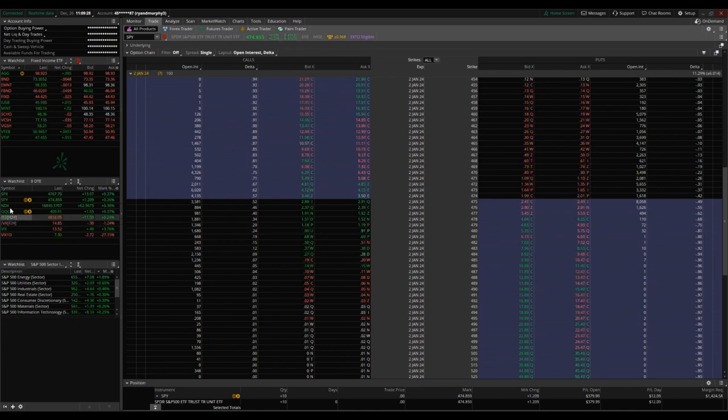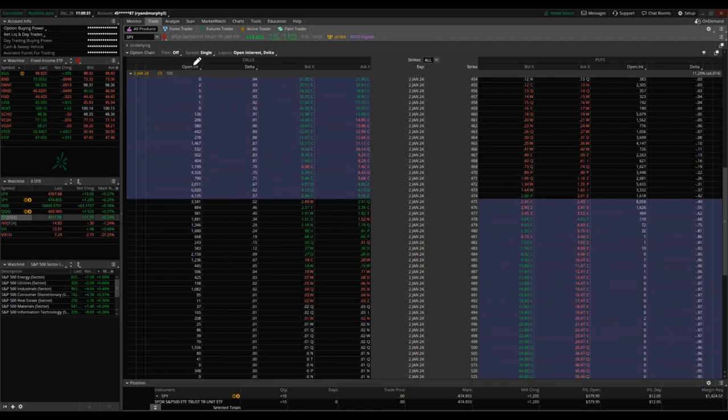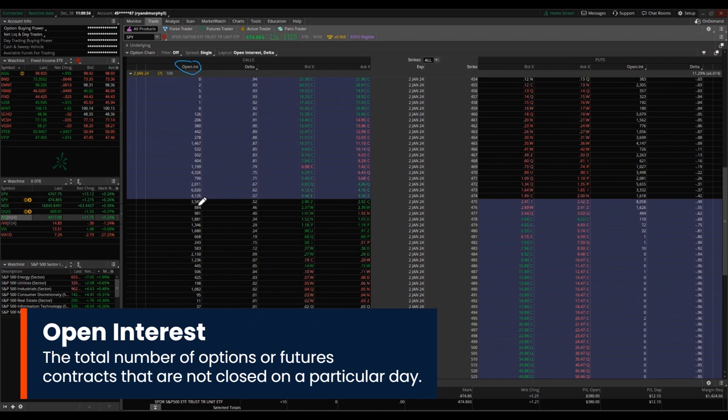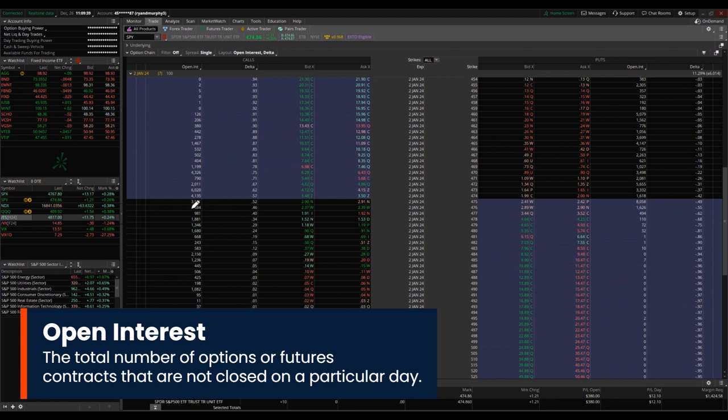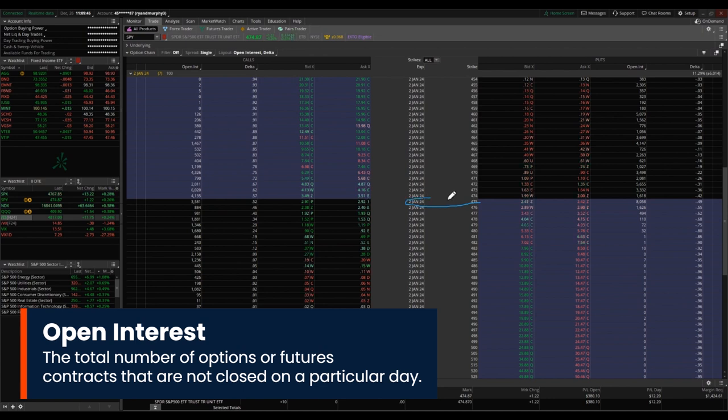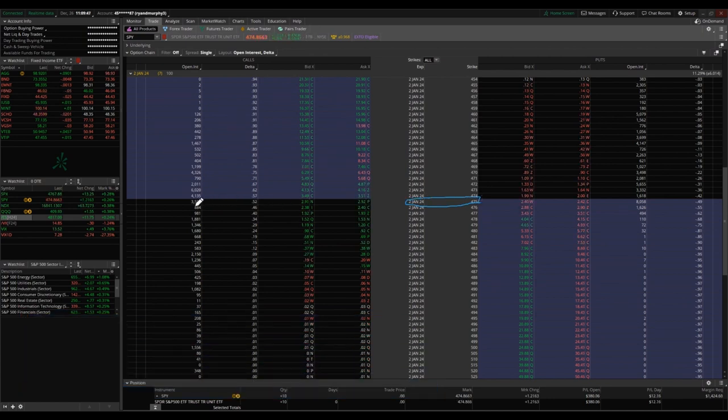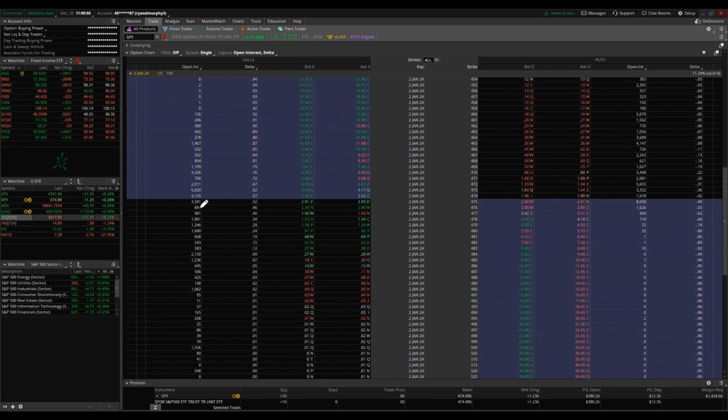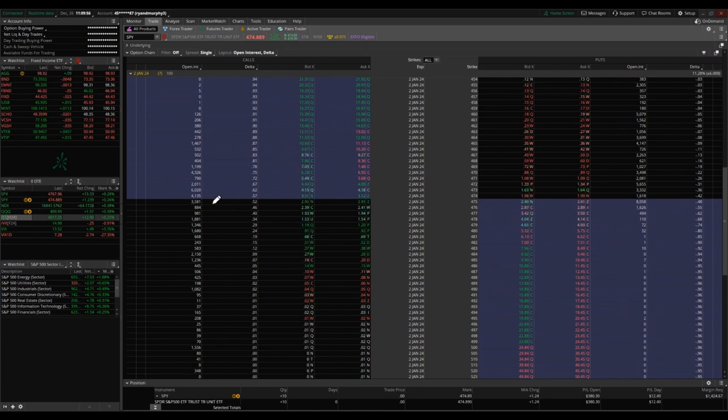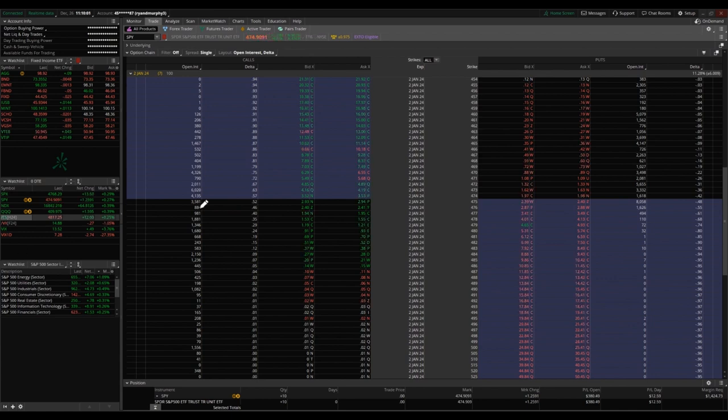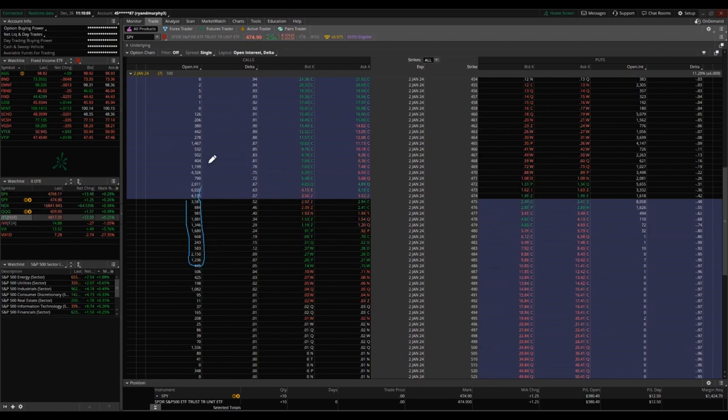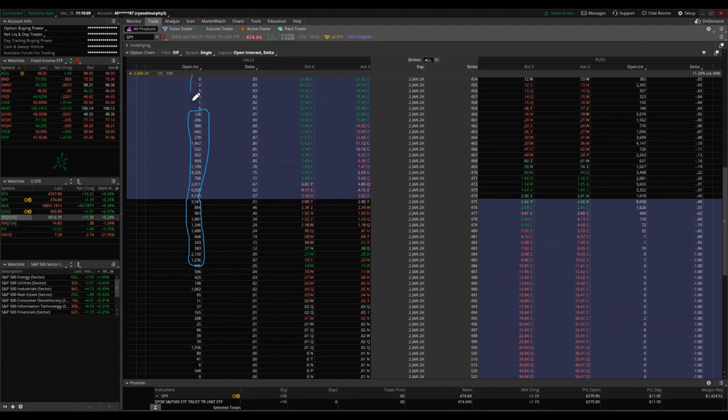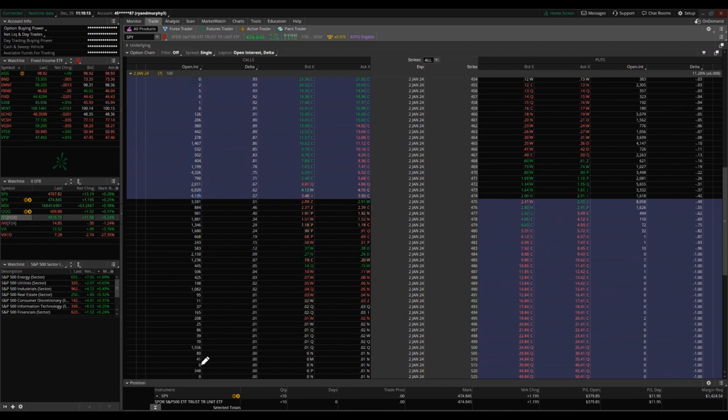As far as options trading goes, volume is something that's going to be important to look at. For open interest, you're going to see numbers here ranging from zeros to in the thousands. What this is telling you is at any one time for the January 2nd, 475 call option, there are 3,581 contracts open at this very time. That's important because you want to have liquidity in your options trading. If you're buying and you want to get out of a contract by selling, it's going to be a lot easier to do that in the options that are trading in the thousands versus the options that have open interest in the zeros because no one's interested in those options contracts.